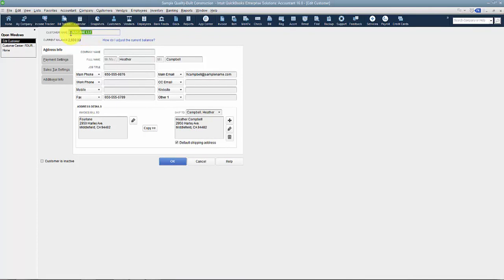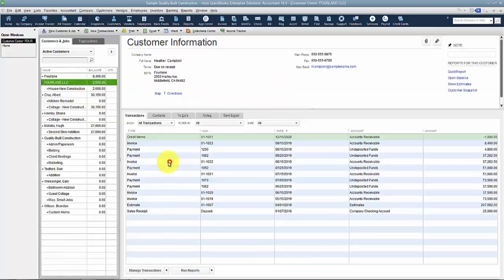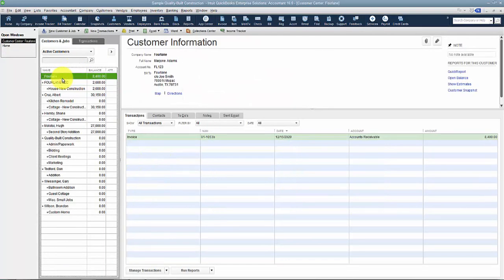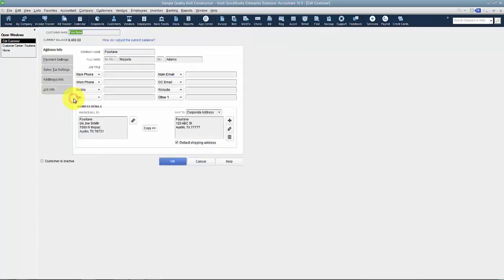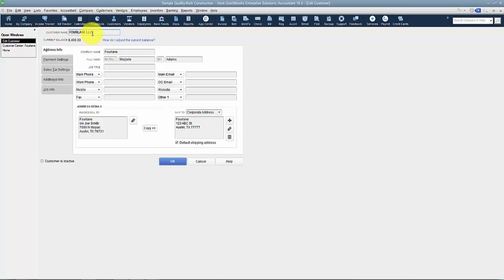It already starts out highlighted on the customer name, which again, this is the field that has to be unique. So I just hit Control-C to copy, or you can right-click and copy. Then I go into the one that we're going to merge into the other. So now I edit this customer and job by right-clicking, and then again Control-V or paste, so that the exact same name shows up here in the customer name.